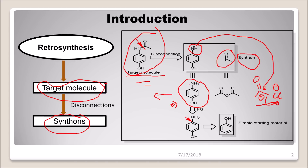But if para-hydroxyaniline is not available commercially, we move to the next step: functional group interconversion. The NO₂ group can be more easily made than NH₂ when starting from phenol. So we do functional group interconversion — going from NH₂ back to NO₂ in the retrosynthetic direction — and then from NO₂ we trace back to phenol as our starting material.